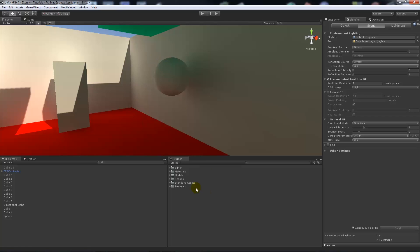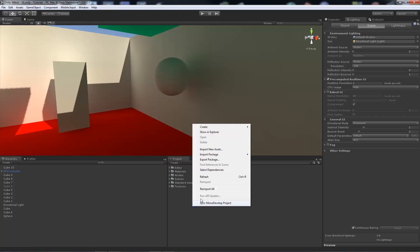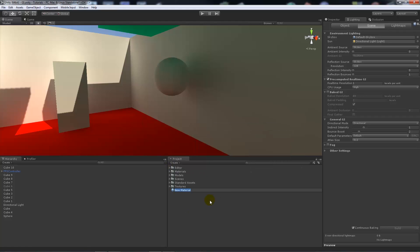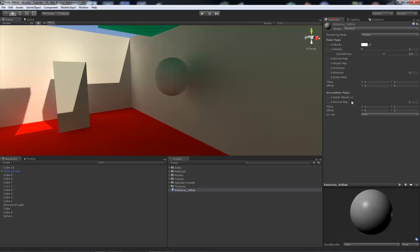Now what we want to do is I will create a new material to show you how to do this. So we'll create a new material and I'll call this emissive_yellow for instance. Now if we go to the inspector and we have a look at that, it's just on the standard shader that comes with Unity 5.